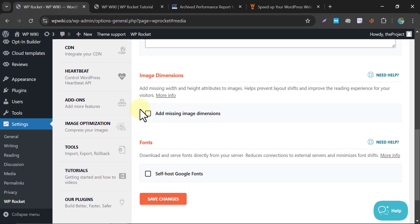Image Dimensions. This option automatically adds missing width and height attributes to your images. Why is this important? It helps prevent layout shifts during page loading, improving visual stability and ensuring you provide a better user experience for your visitors.